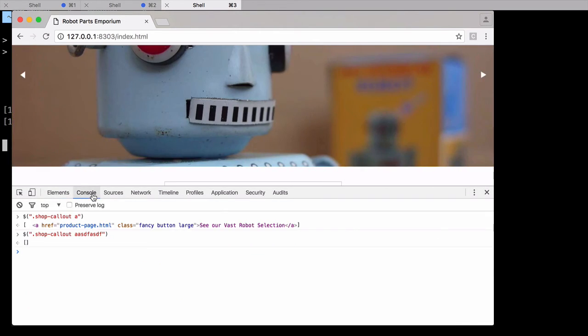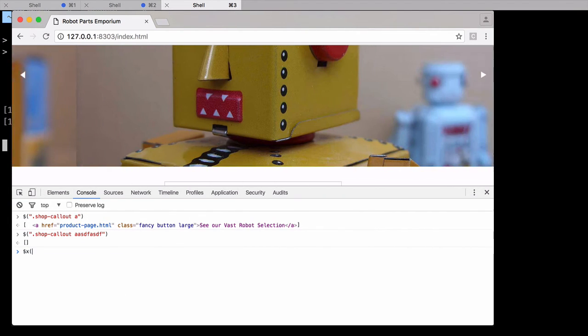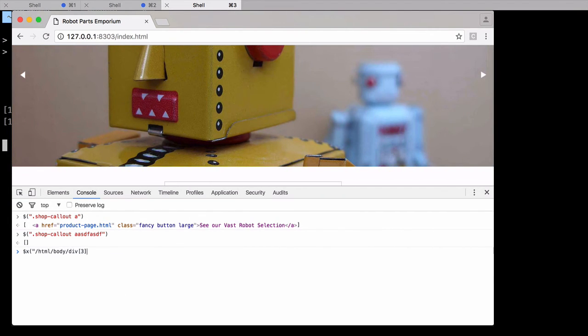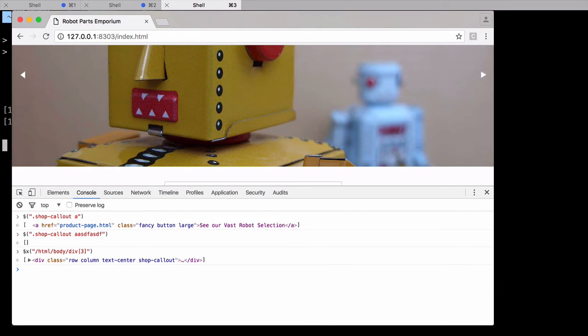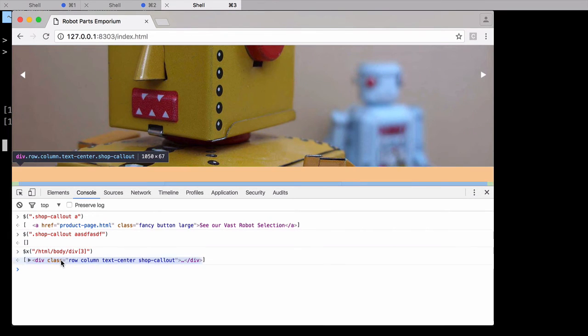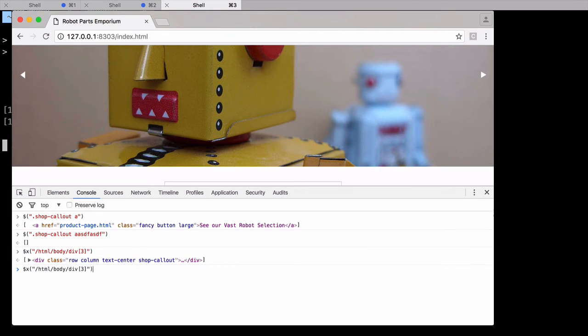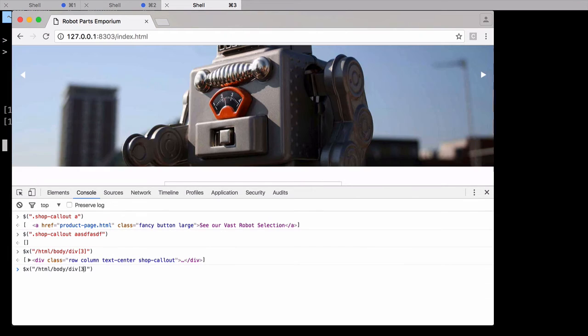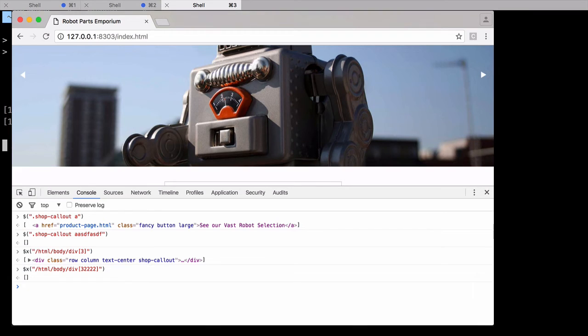Now I can go back into the console and try out my XPath selector. Using the $x function, I pass in my selector just like with the CSS one. Then hit enter and see the element returned. The result for a missing element are the same as with the CSS selector. Using this functionality can be a great help when trying to find the right selector, especially if you're less than familiar with CSS or XPath.